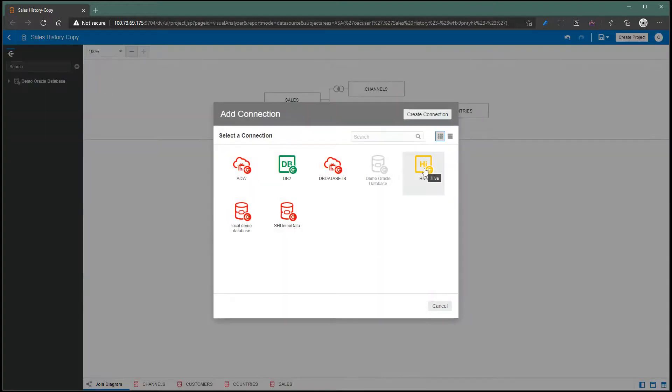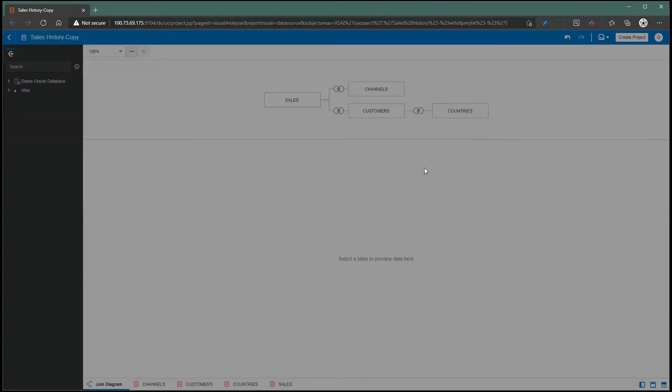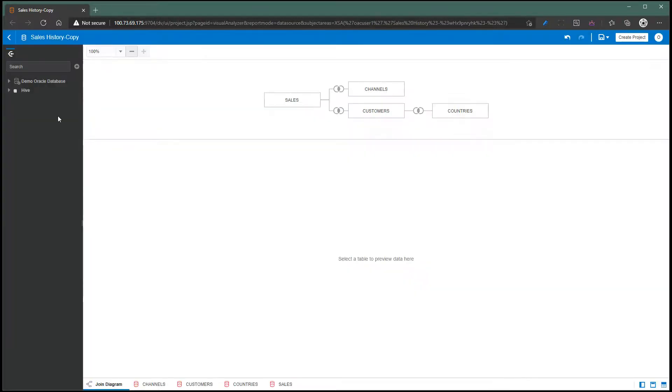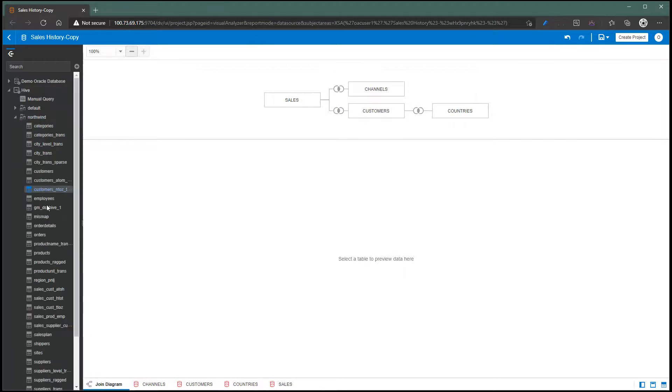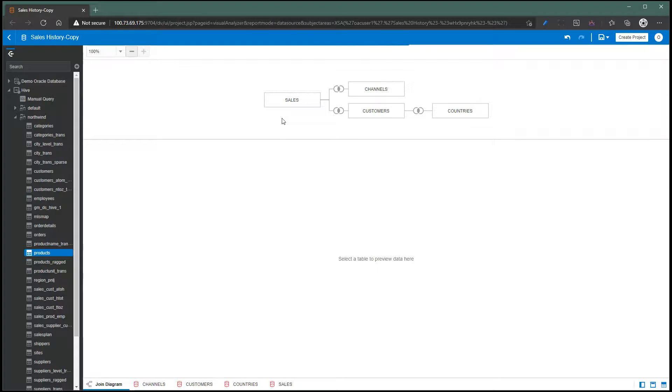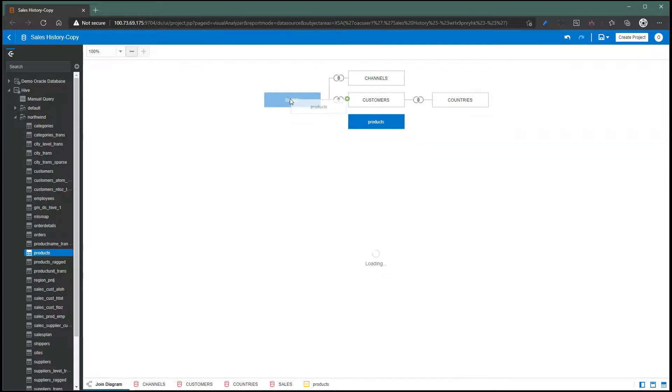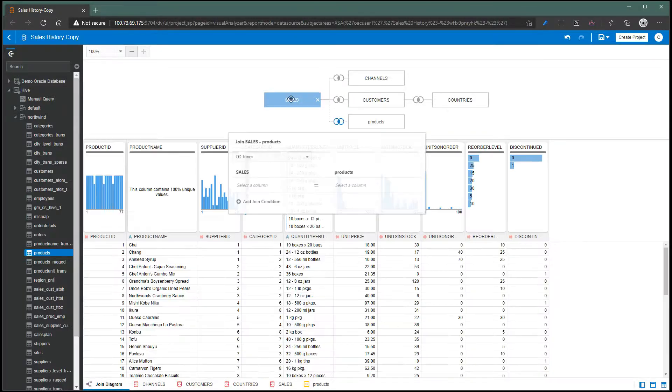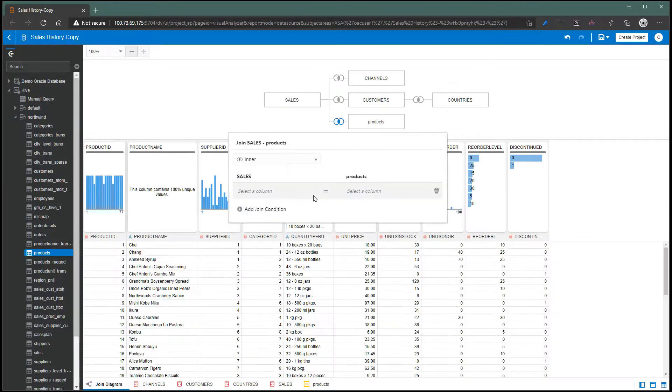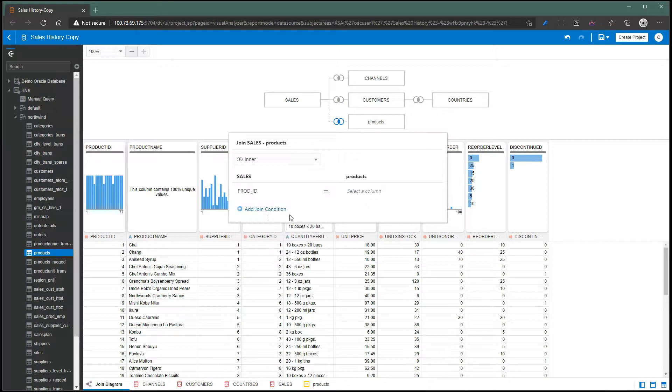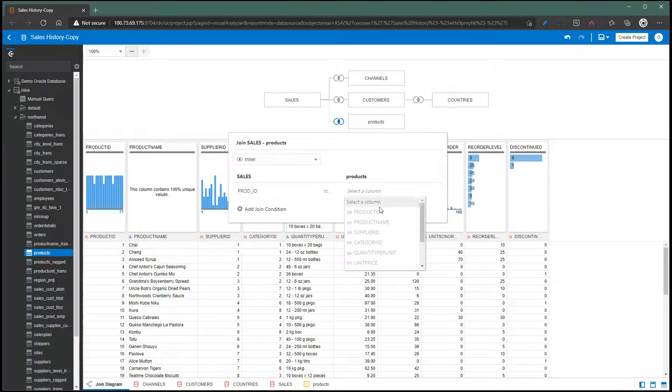I have a Hive database here. I'm going to pick a products table from here and I'm going to join this products table with sales, picking the product ID column for the join condition.